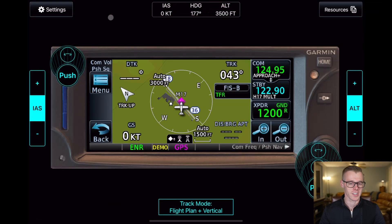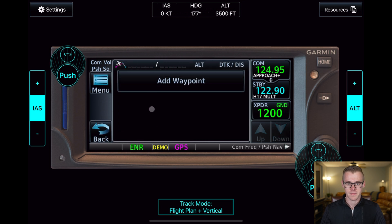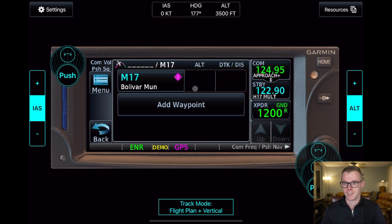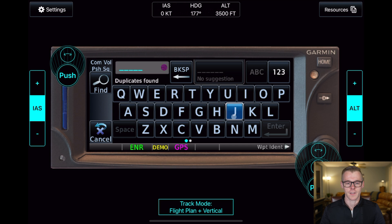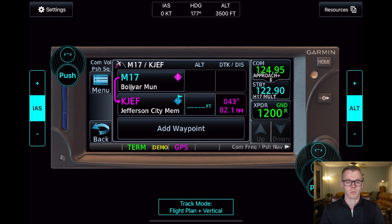Here we are. I've got the GTN 650 pulled up, so let's dive into how to use the VNAV utility. Now, every good VNAV begins with a good flight plan, so let's get that started. We'll go to the Home button, then Flight Plan, and enter our starting waypoint, which will be Bolivar in this scenario. For this trip, let's fly to Jefferson City, so I will enter K-Jeff. You can see we've got the magenta line showing that we are going from Bolivar to Jeff.